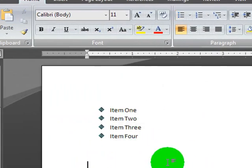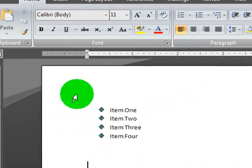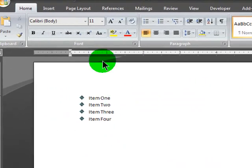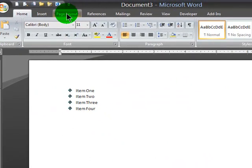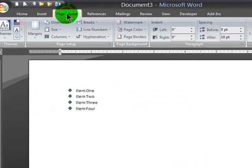Now another thing I wanted to show you is some page formatting. And there's a couple quick things we can do. I'm here in Word 2007. I'm going to jump over to the Page Layout tab.